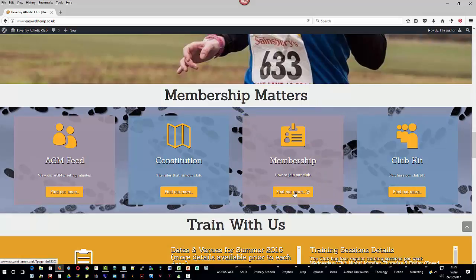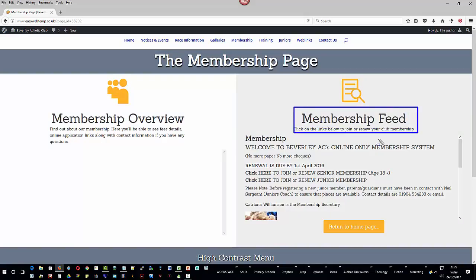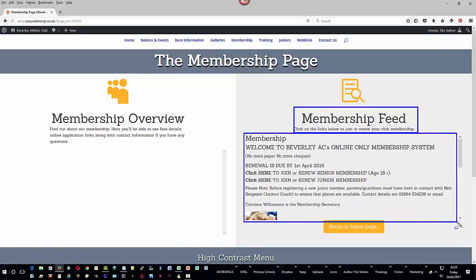Clicking on that link — the Find Out More link — takes us to the membership page. On the right-hand side, we see the membership feed, which is controlled by one single post in the website.